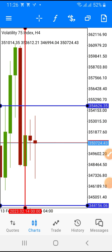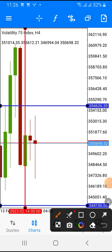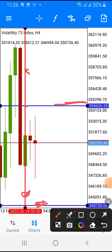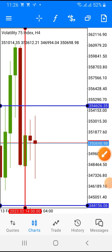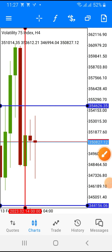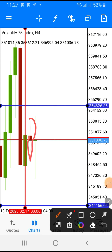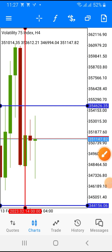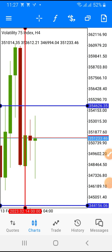Now we step down to the four-hour time frame. Each candlestick on the daily represents one day, and on the four-hour time frame each candle represents four hours. This is the daily candlestick we marked — look at it here. The upper wick is at the place we marked at the top, and the lower wick is at the place we marked at the bottom.